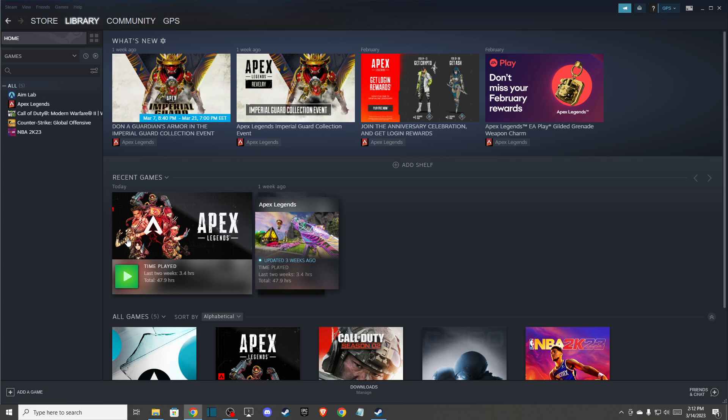Hey guys, in this video I will show you how you can fix the R5 Apex application error on PC. I will show you on Steam but it's pretty similar on Origin as well.